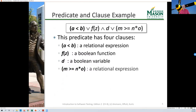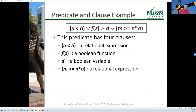Here's an example: A < B, or F(Z), and D, or M ... and so on. This is a predicate with four clauses. The first clause is A < B. The second is the function call F(Z). The third is the Boolean variable D. The fourth is the relational expression between M, N, and O. Those clauses are connected with logical operators and an OR.